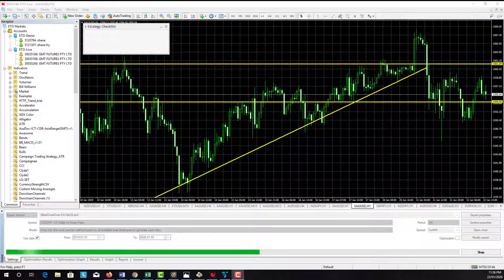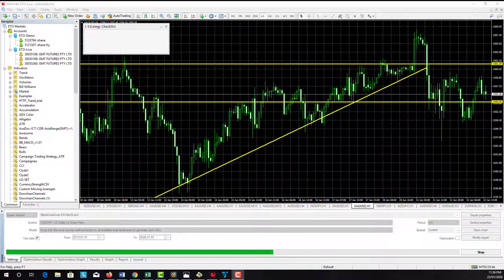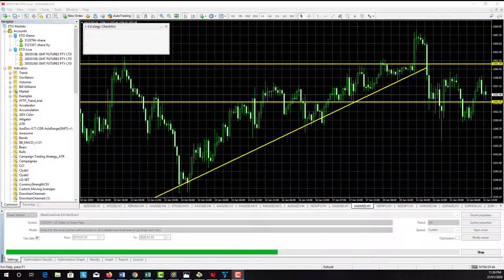Hey, Trader Shane back again. I'm going to do a series of quick videos on MT4, just using the platform.